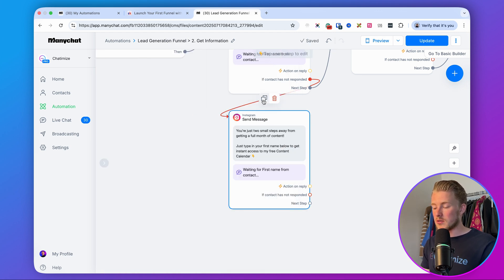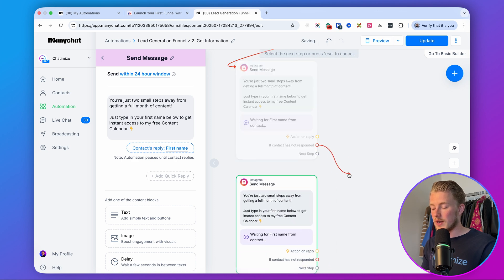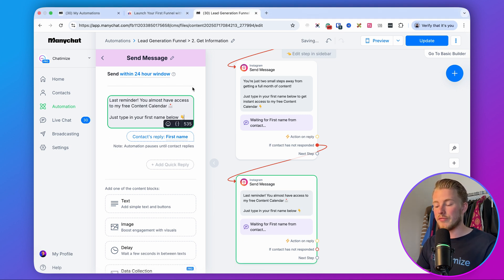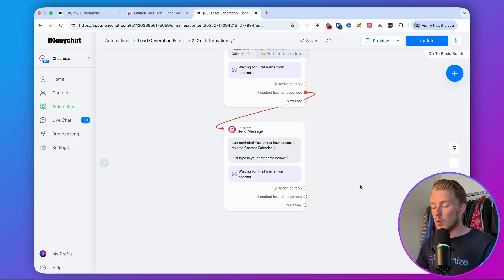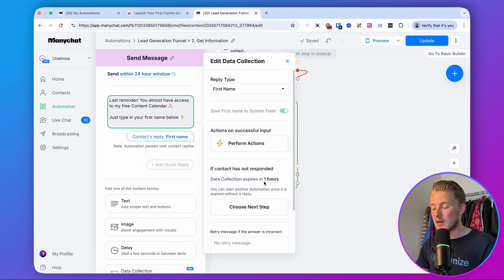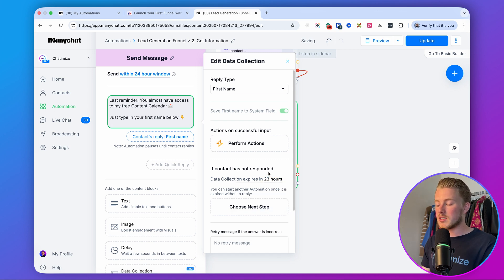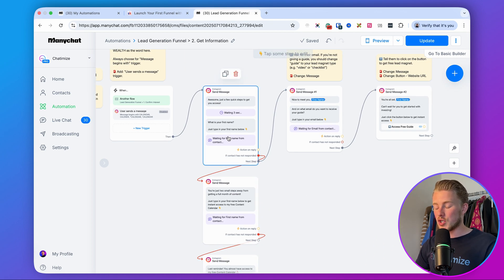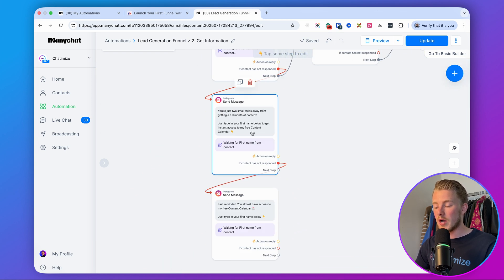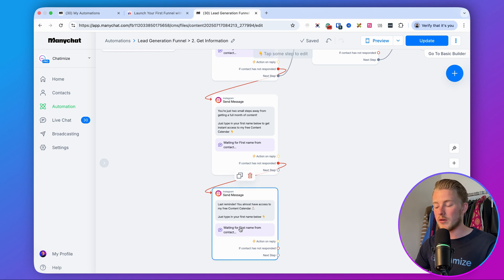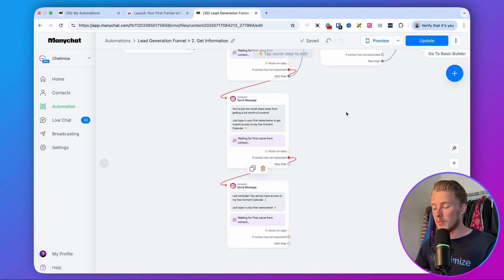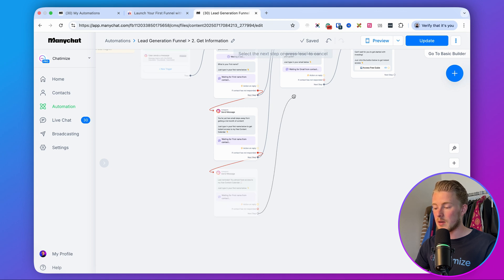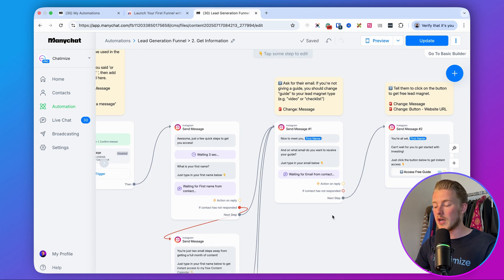Then we set our last reminder, which says: 'Last reminder — you almost have access to my free content calendar, just type in your first name below.' Set the data collection expires on this last reminder to 23 hours, giving people 23 hours to reply. So the chain is: ask the question → if no reply in 3 minutes, send first reminder → if no reply in 1 hour, send last reminder. Connect all reminder paths to the next message so wherever they reply, they always proceed to the next step.